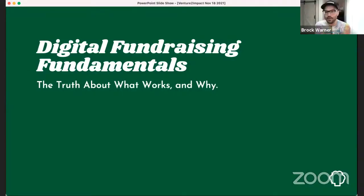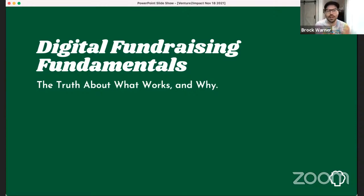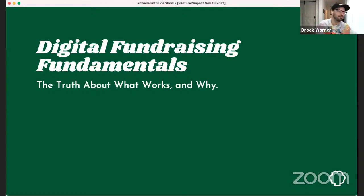Good morning, everyone. It's a pleasure to be here. I'm calling in from Prince Edward County, Ontario — if you've been, it's a really beautiful area, and if you haven't been, please come visit.